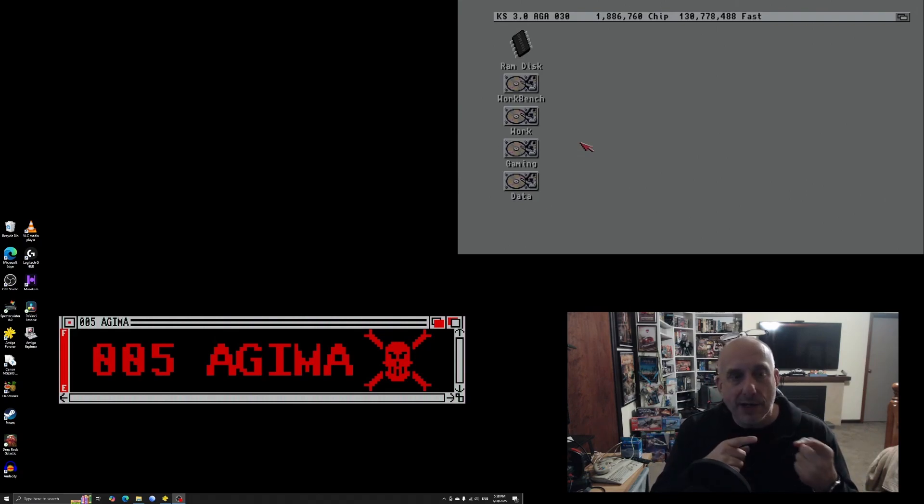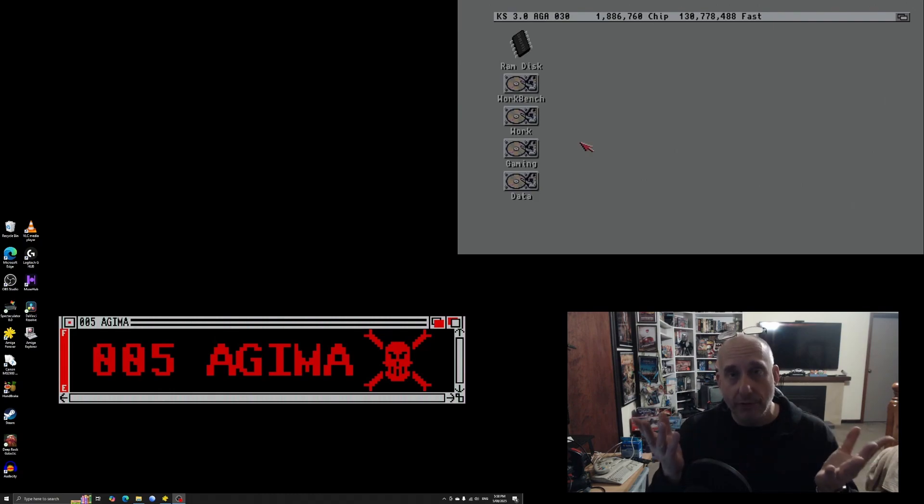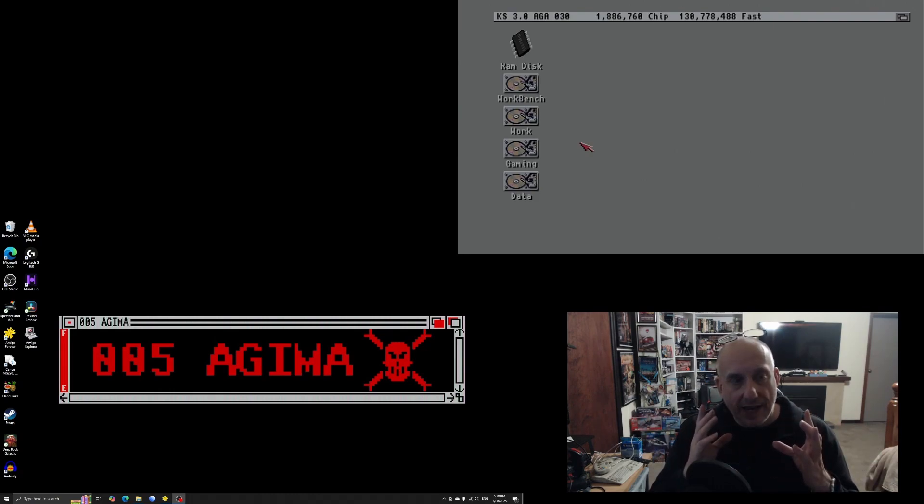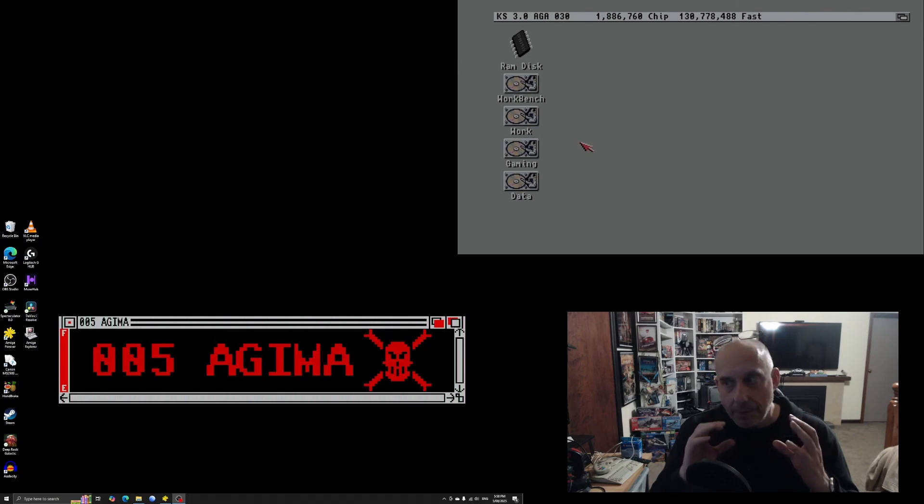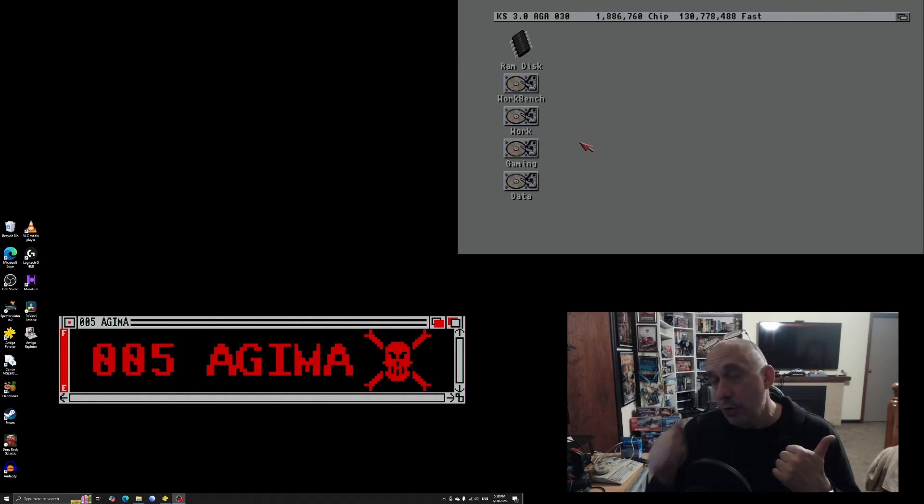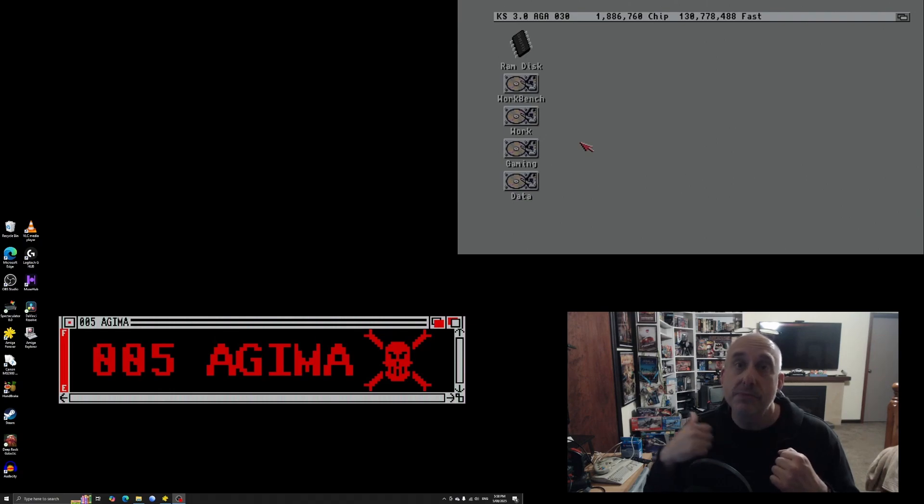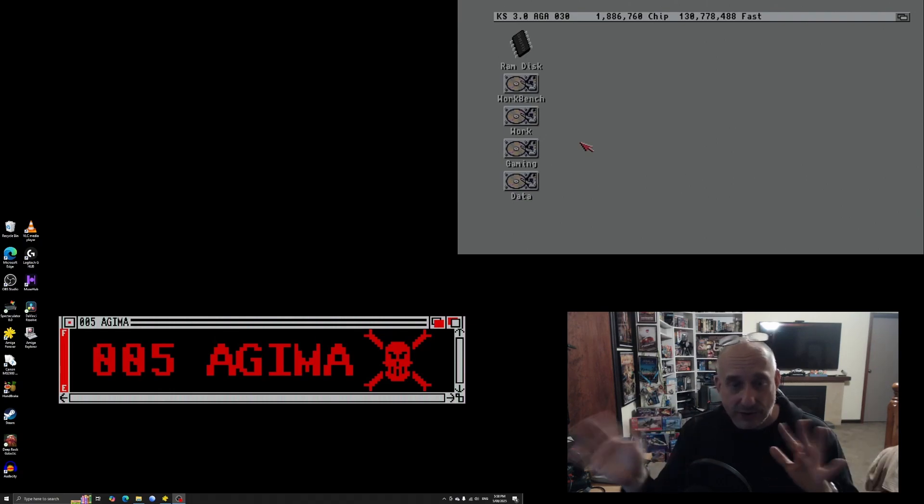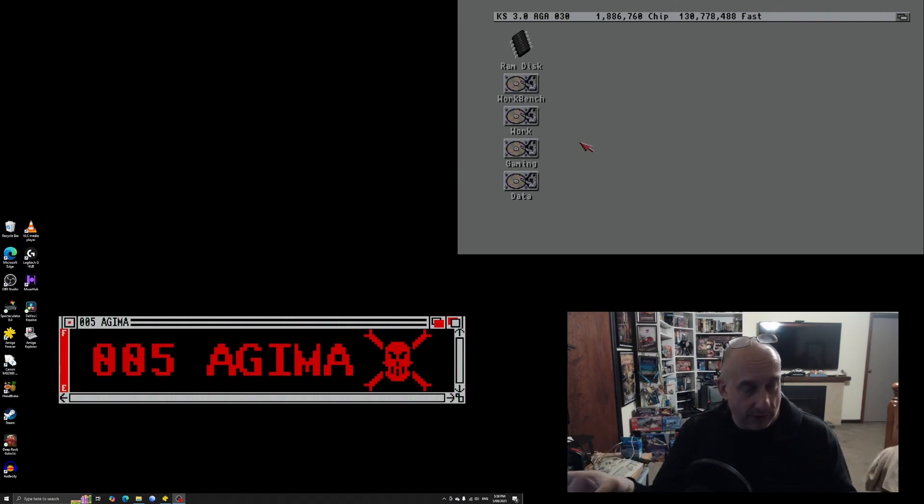And also how I use Amiga Explorer, also from Cloanto the makers of Amiga Forever, to then once I've got something that I want to copy onto an actual Amiga. Yes, if it's small enough I could do it onto an ADF and use my Gotek drive, but I've now got stuff also linked up for my A1200.